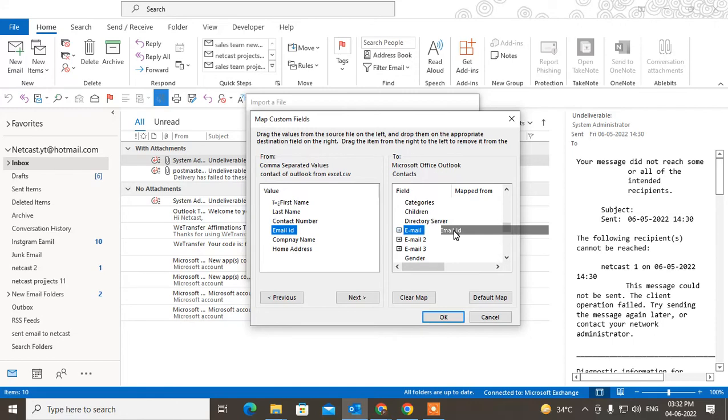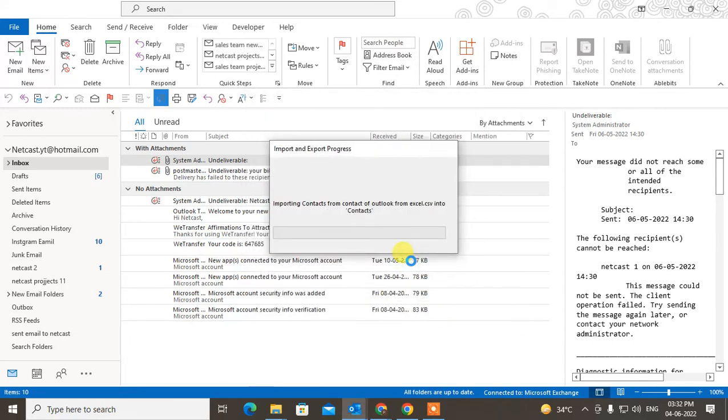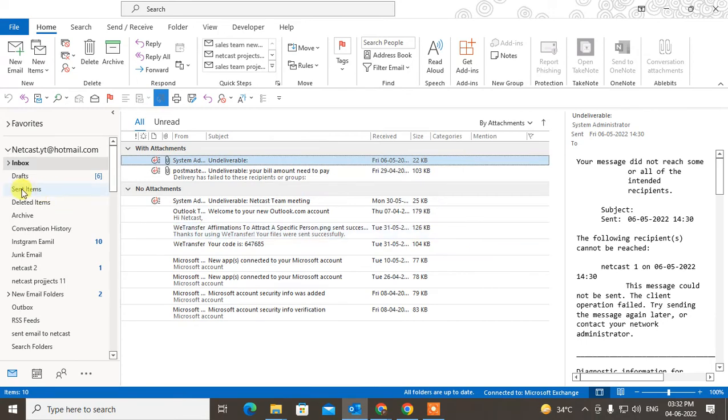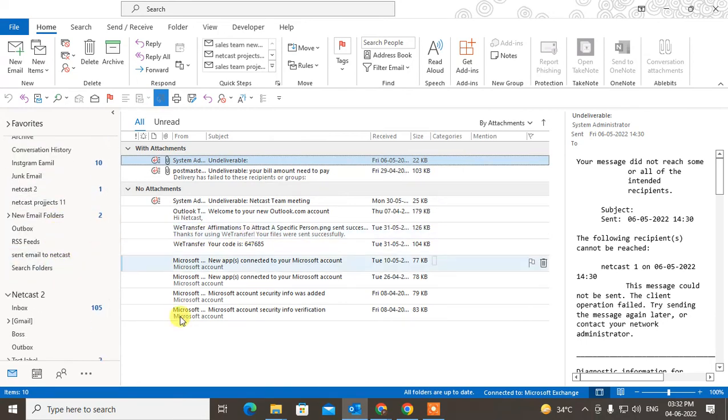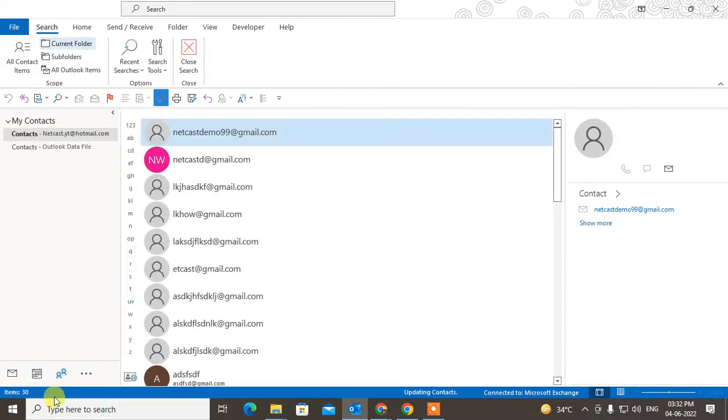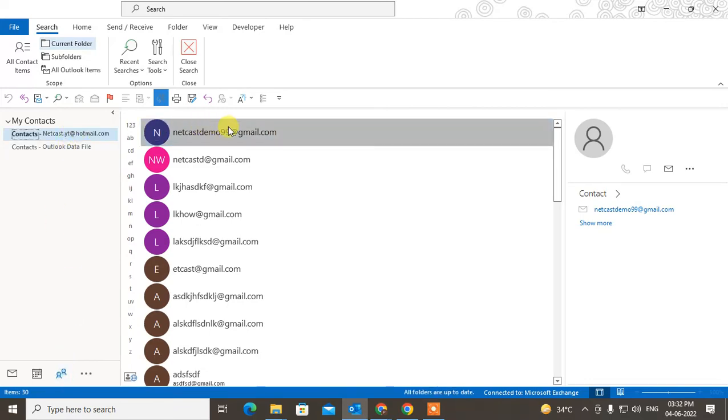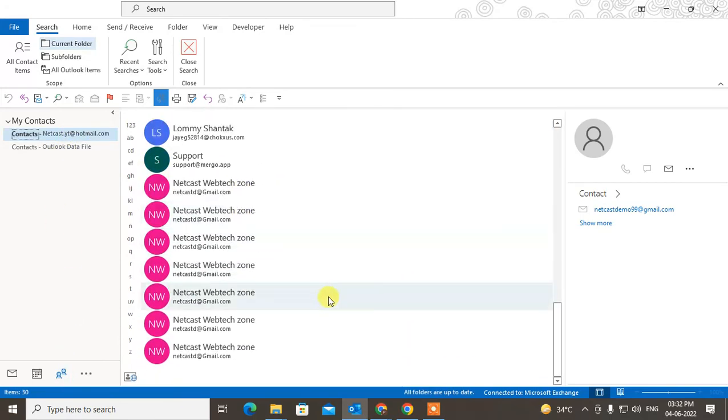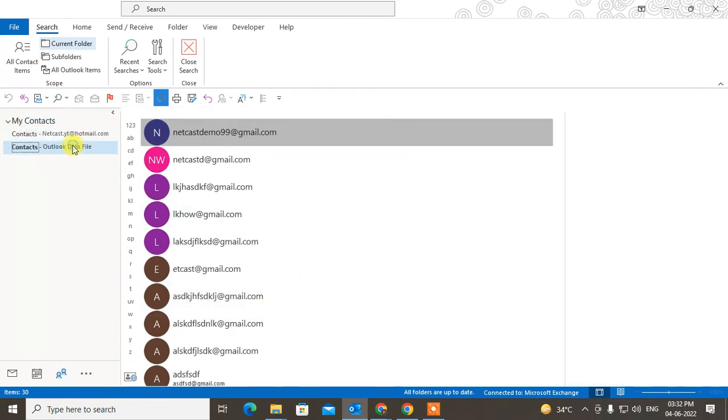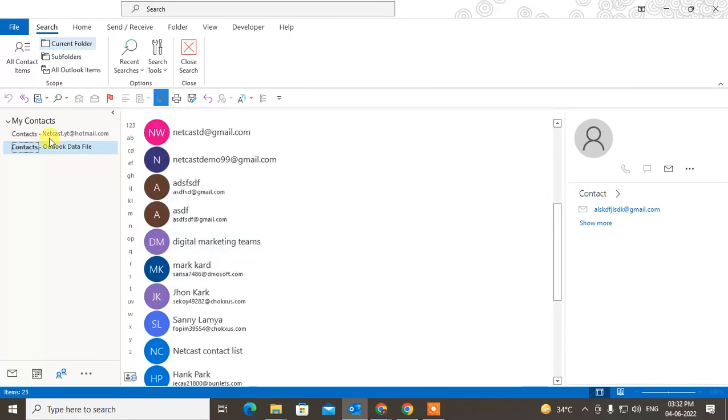You can see, now after all is done, just click on OK. Now this is finished and your all contacts will be imported in this contact list. Just go to the Contacts, and here you can see all contacts have come here. So guys, that is how you can import contacts from Excel to Outlook.